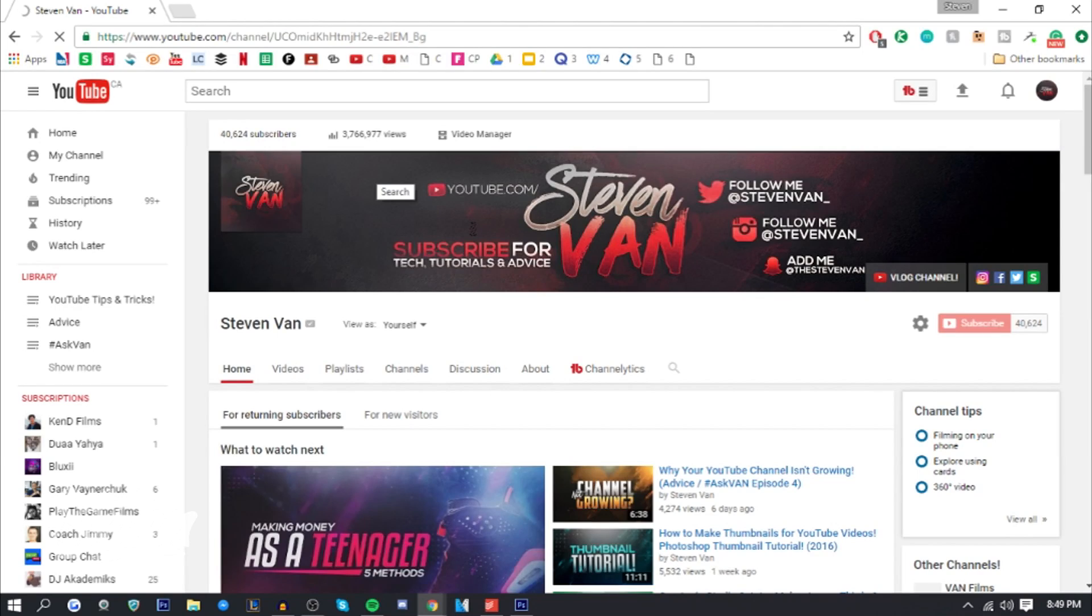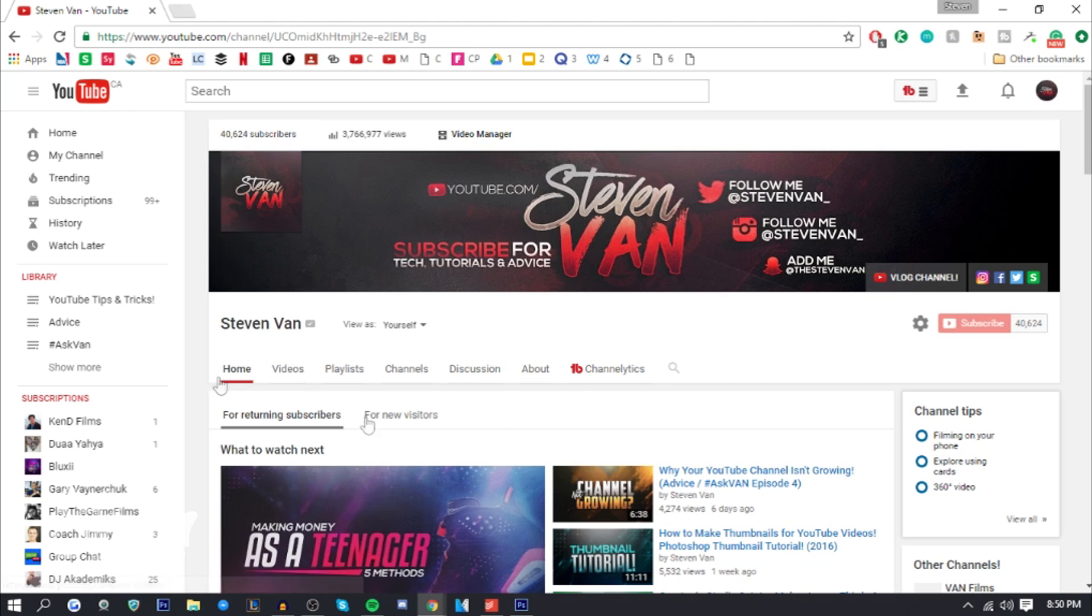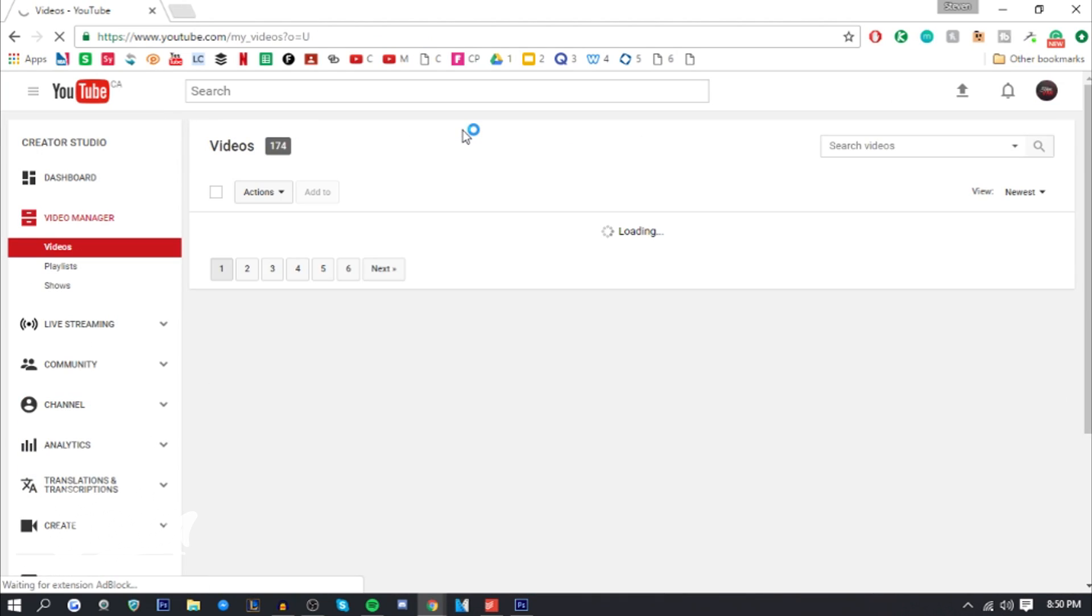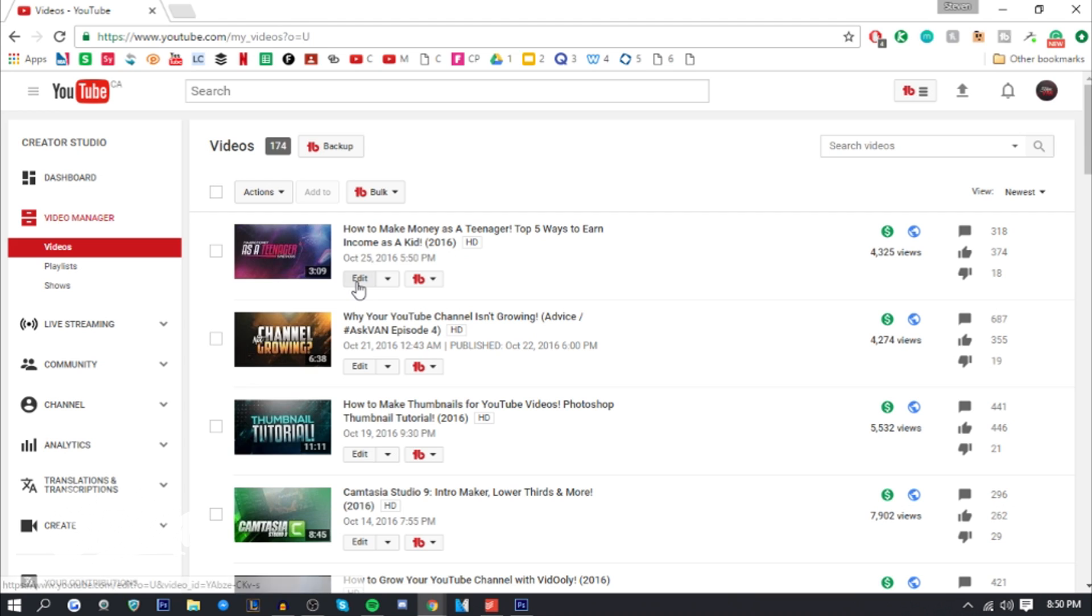The process of doing this only takes honestly like 30 seconds. What you want to do first is go on to your channel, press video manager, select a video you want to add the end screen on. You want to press edit and then there's going to be a tab that says end screens and annotations. Let me just do that right now.